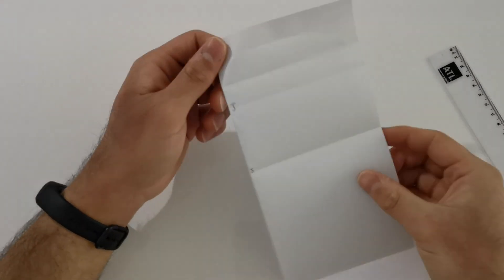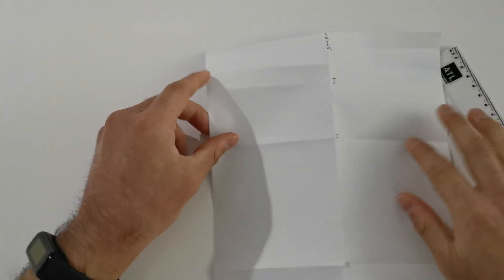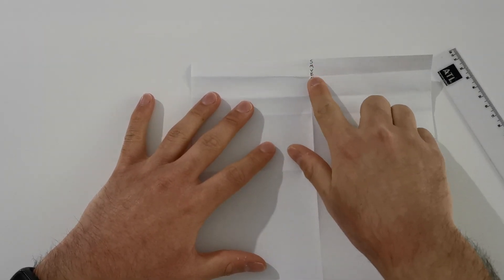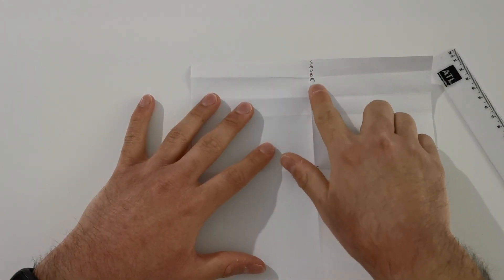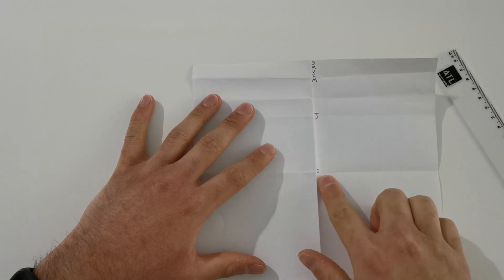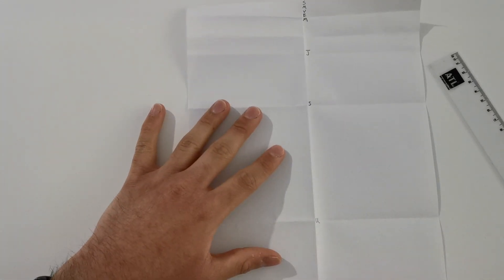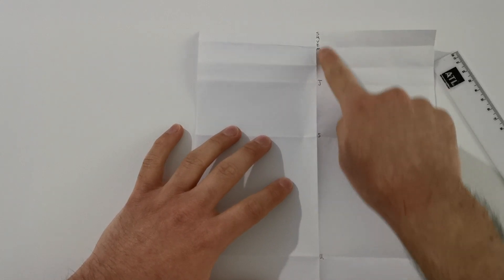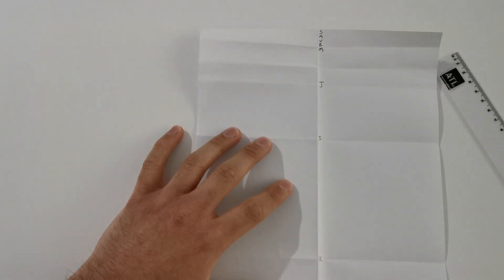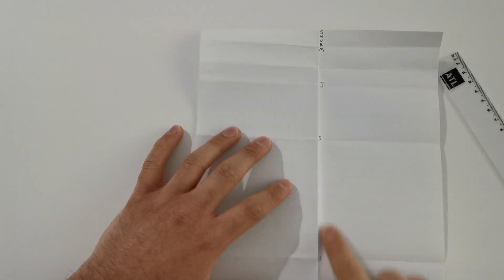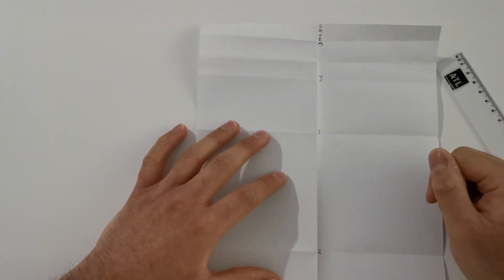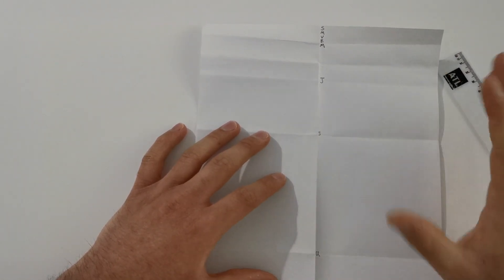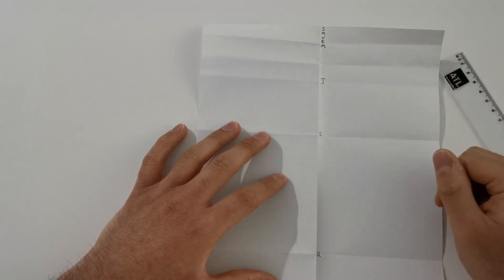You can now open up your piece of paper and you can see that we have the Sun at the top, Mercury, Venus, Earth, Mars, Jupiter, Saturn, Uranus and Neptune. And these are relatively the same distances apart as they would be in the solar system. But once again, this is not 100% accurate. It's an approximation.